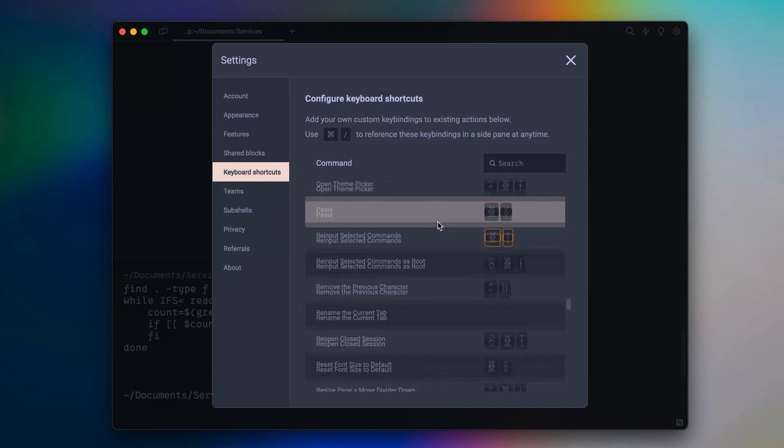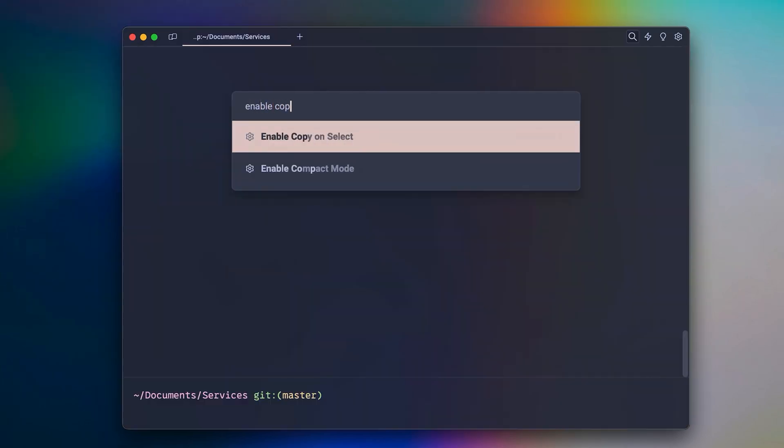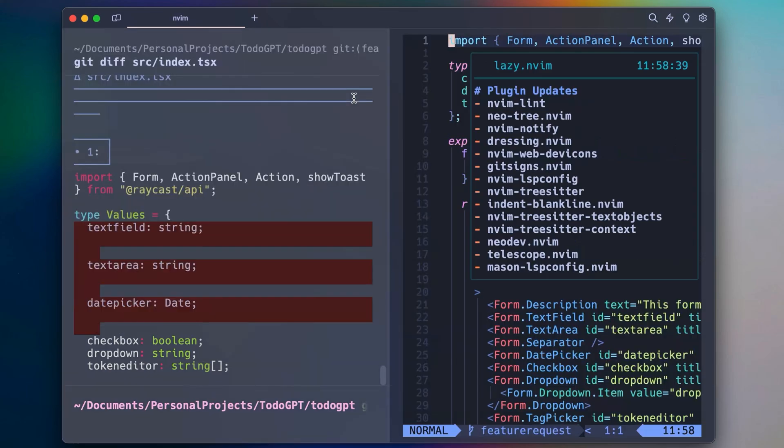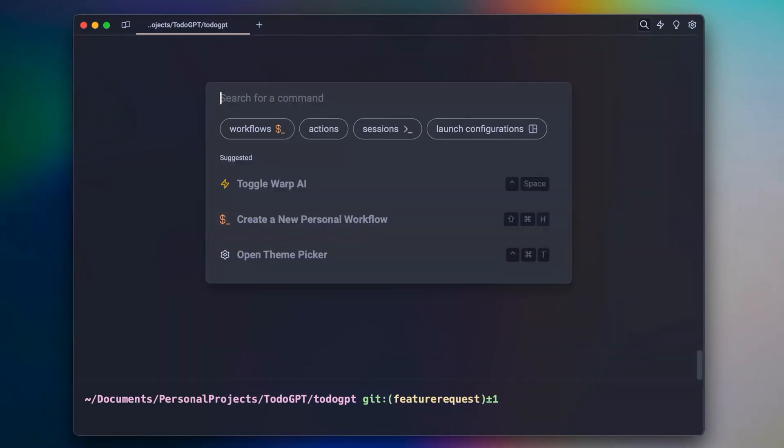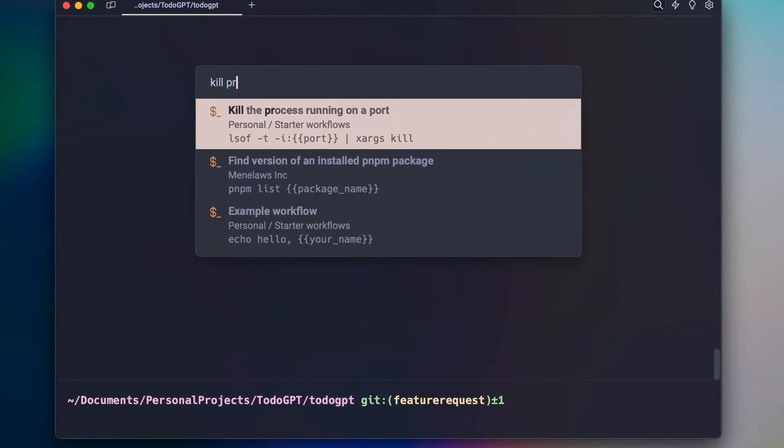And for your convenience, you can always use the command palette to search for anything in the app. For example, updating settings, pane management, navigating sessions, or even searching for a workflow.